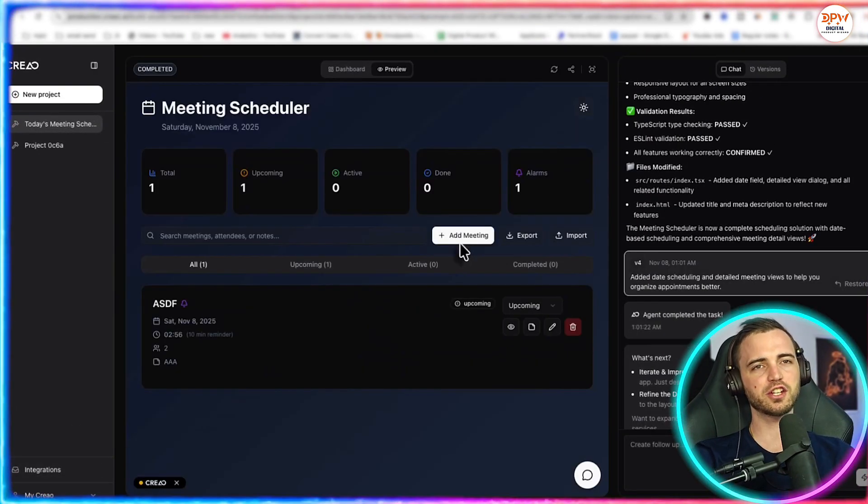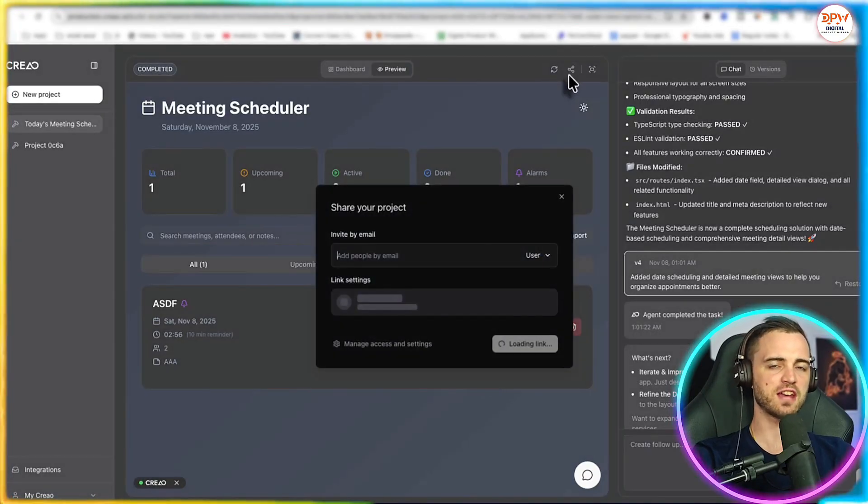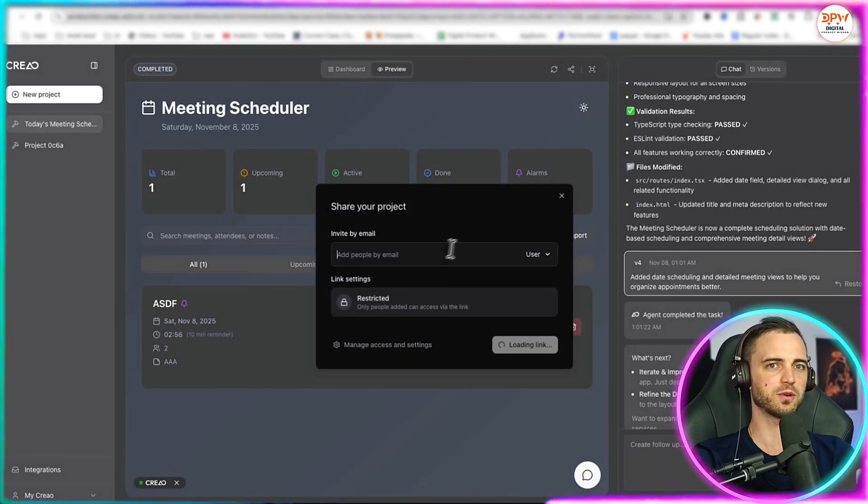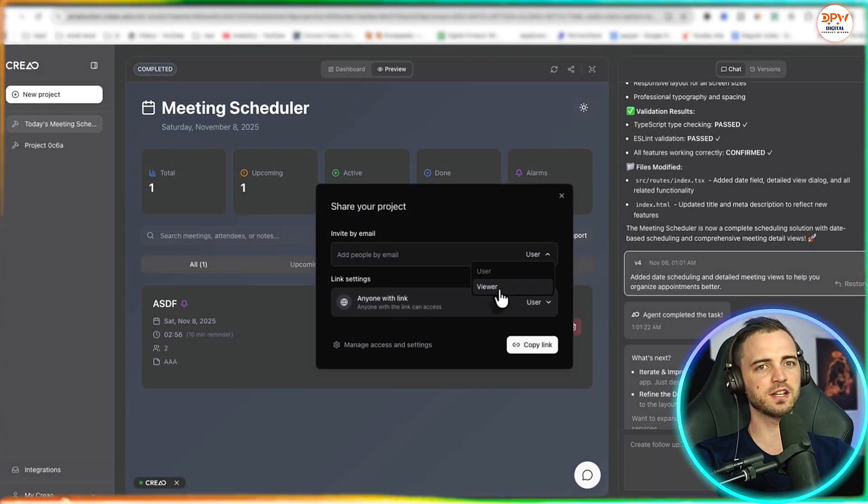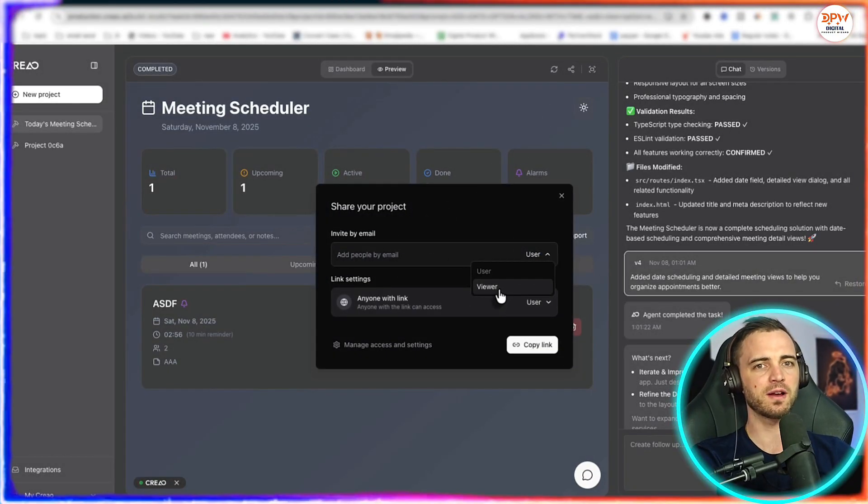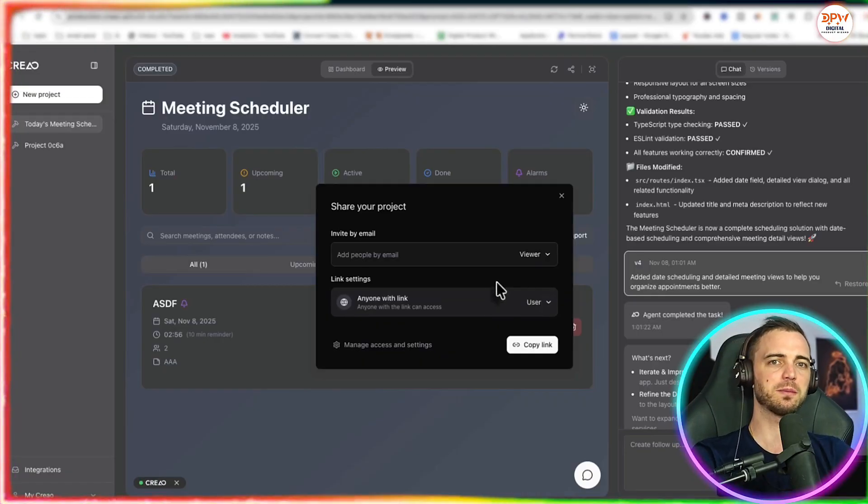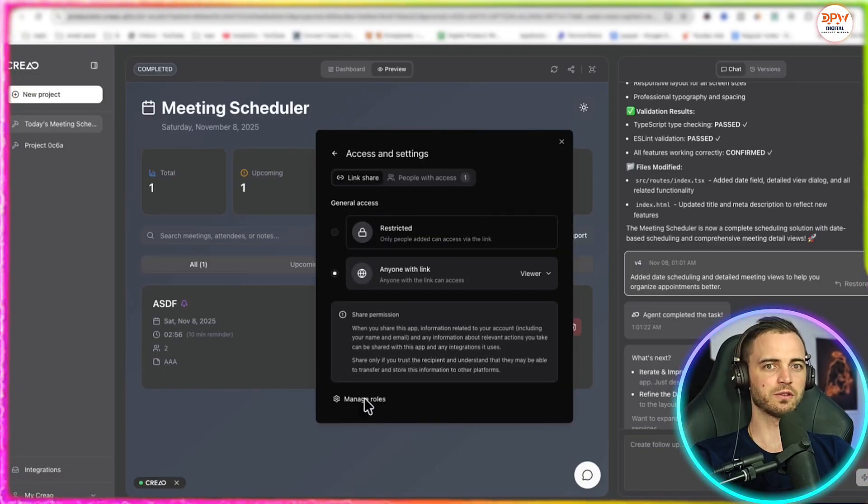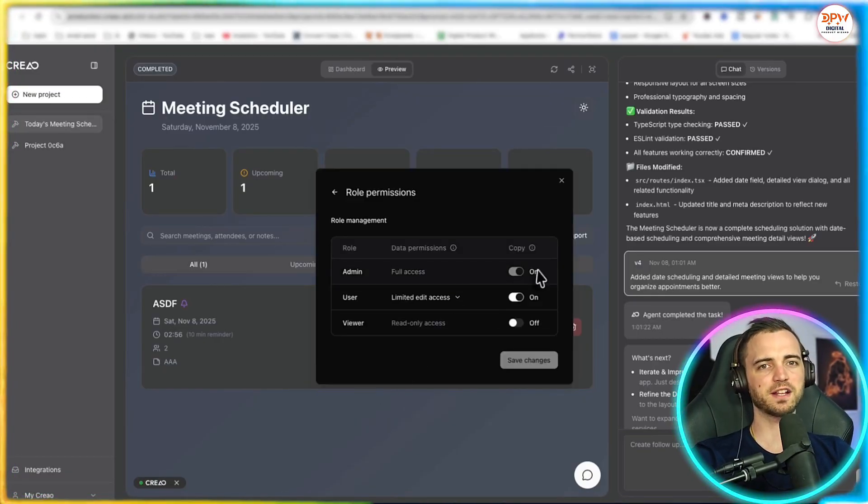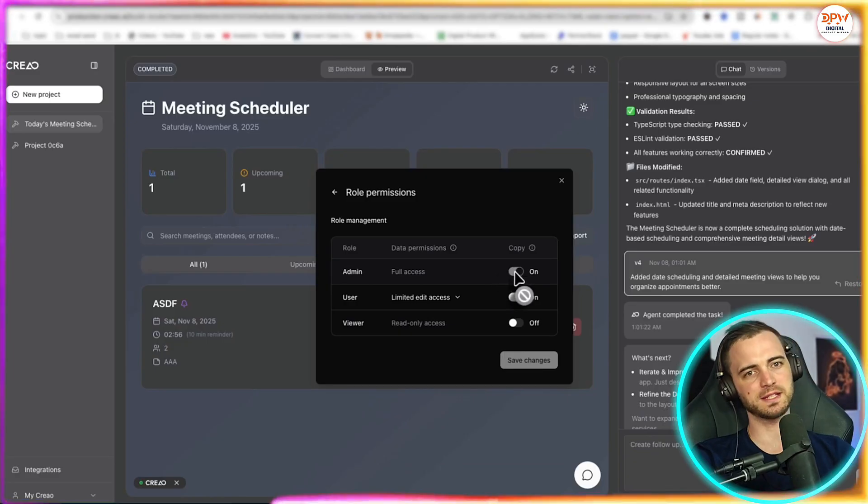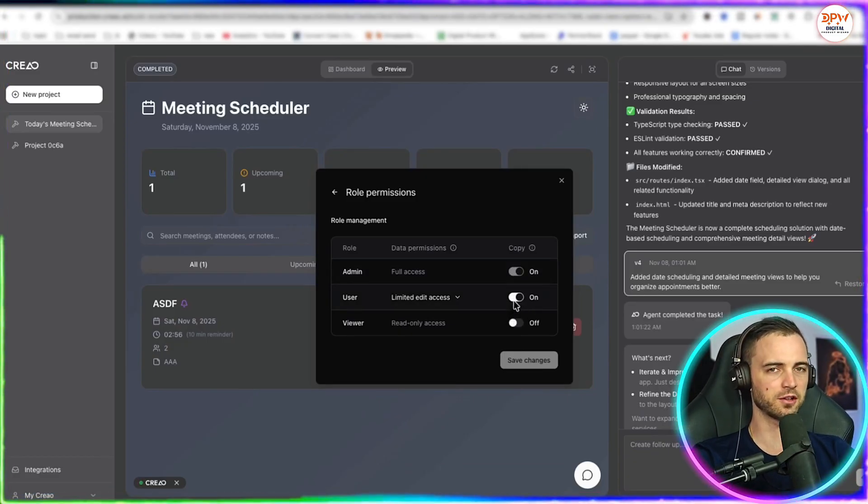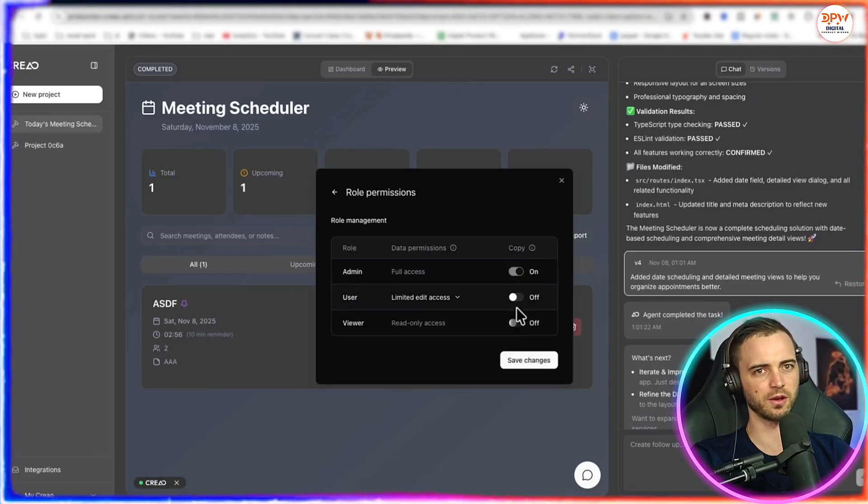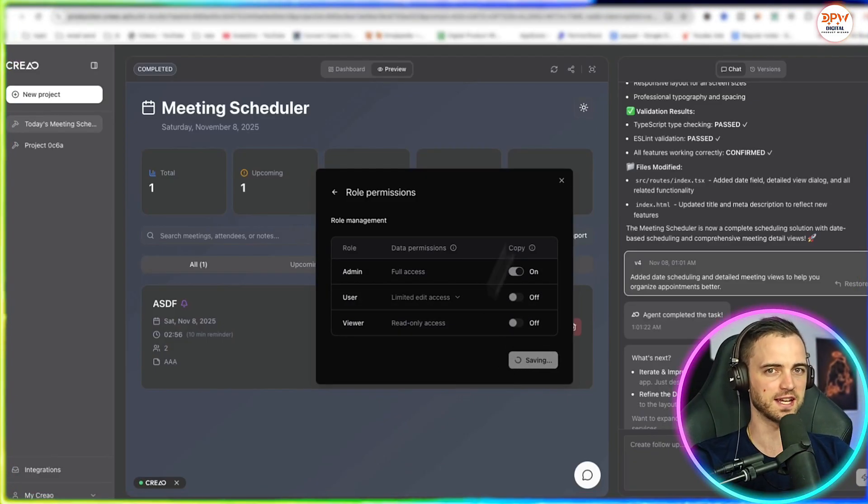Now, another cool feature here, guys, is that you can actually share the project if you want as well. So you can click the share button, you can add people via email, and you can allow people to view it or even edit it. We can also go into the manage roles section and see we've got admins, users and viewers. So depending on who you're showing this to, you can change this with a lot of customization.